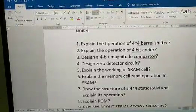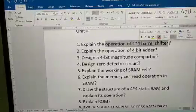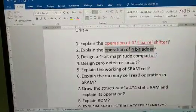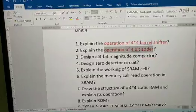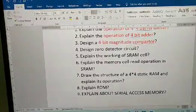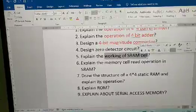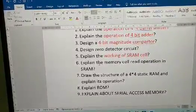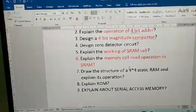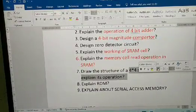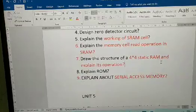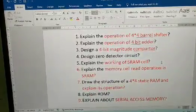From Unit 4: explain the operation of a barrel shifter — this was the first question last time; explain the 4×4 barrel shifter; explain the operation of a 4-bit adder; 4-bit magnitude comparator; design a zero detector unit; explain the working of SRAM cell; explain the memory cell read operation of SRAM; draw the structure of a 4×4 static CRAM and explain it — this is a guaranteed question; explain ROM; and explain about serial access memory.